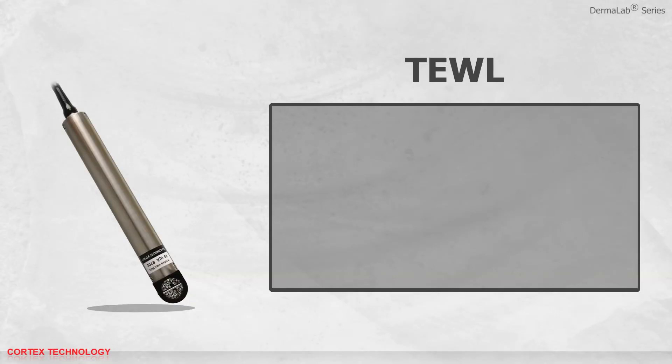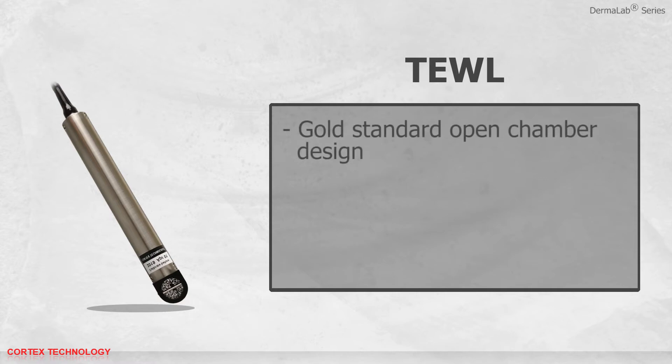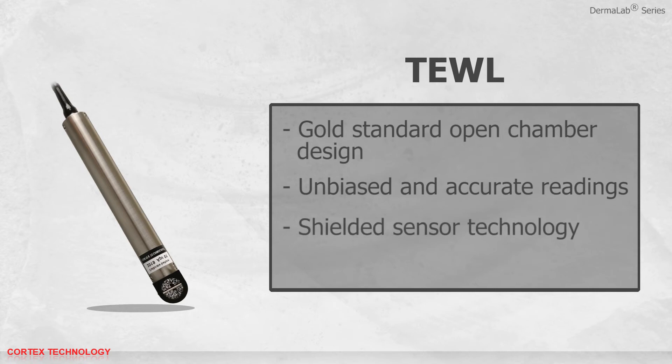Transepidermal Water Loss features gold standard open chamber design. It produces unbiased and accurate readings through shielded sensor technology for minimal environmental impact.